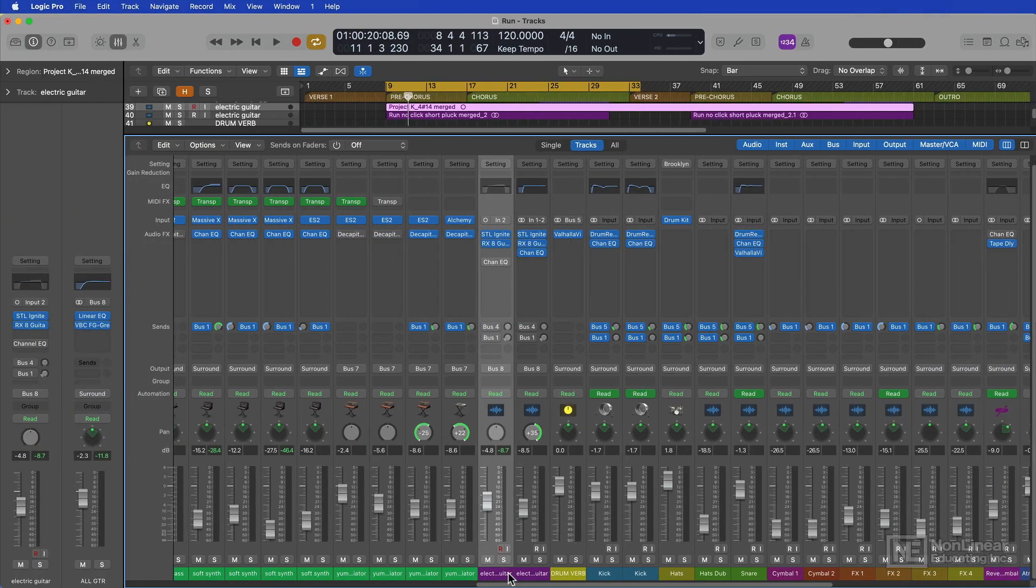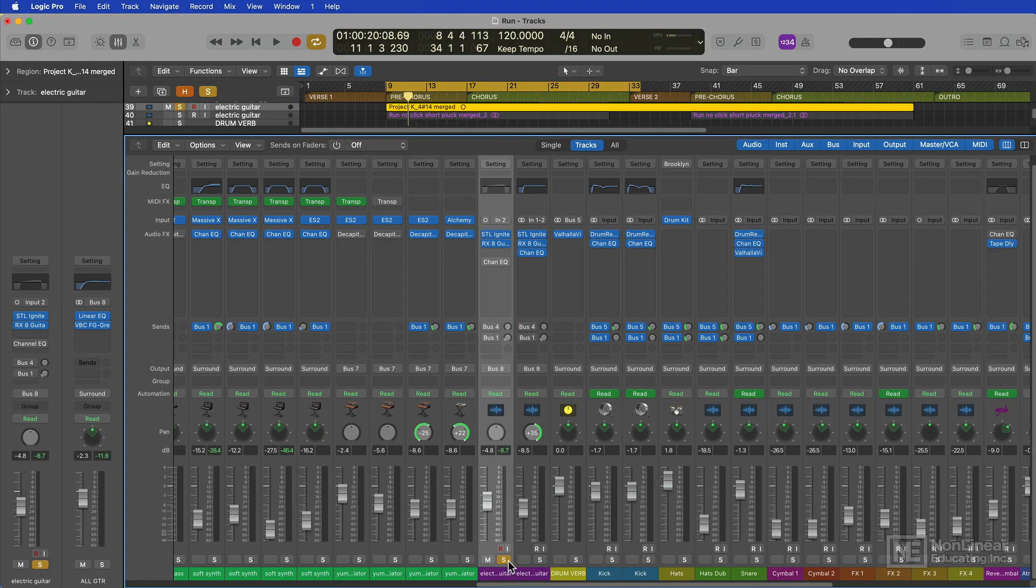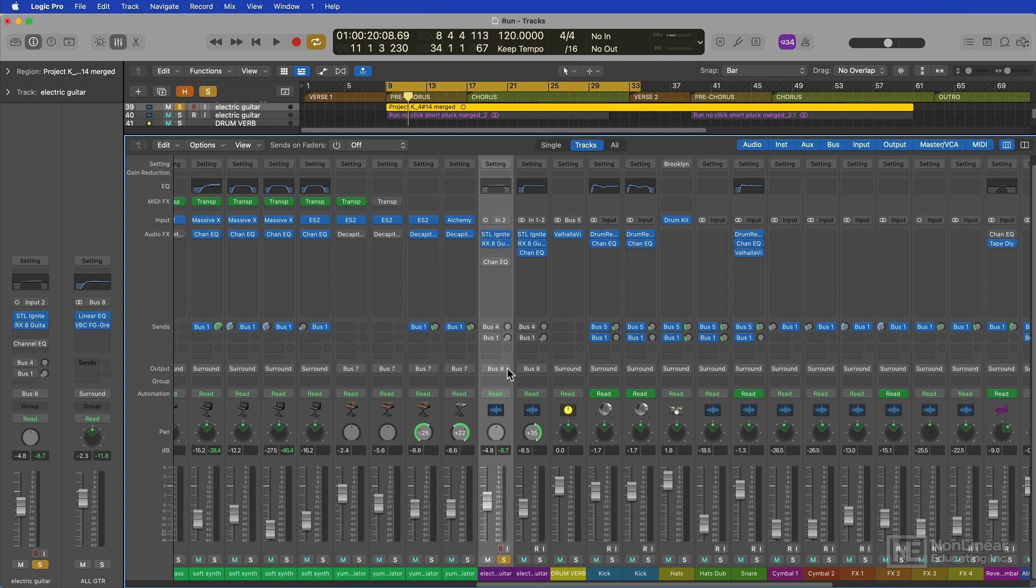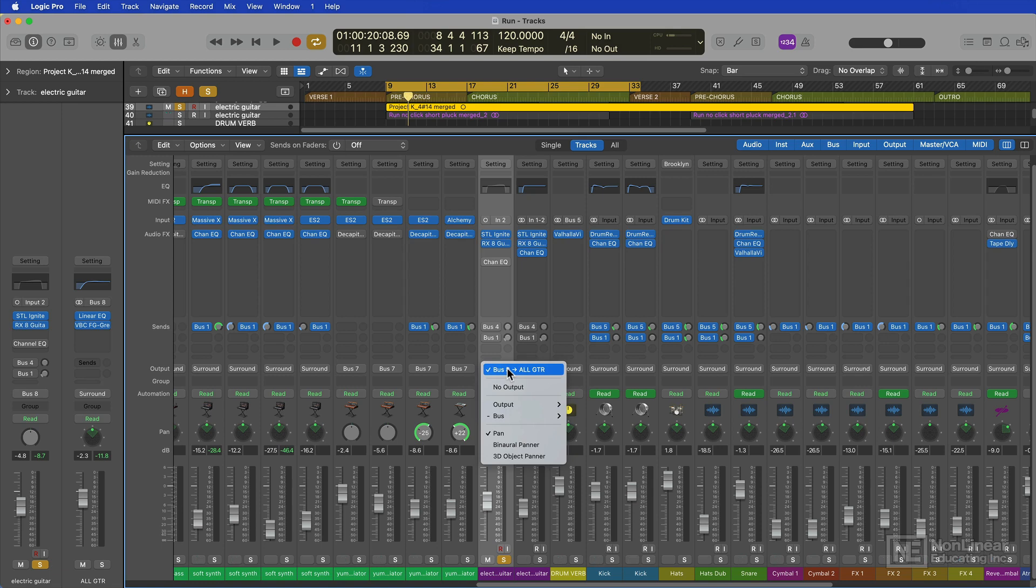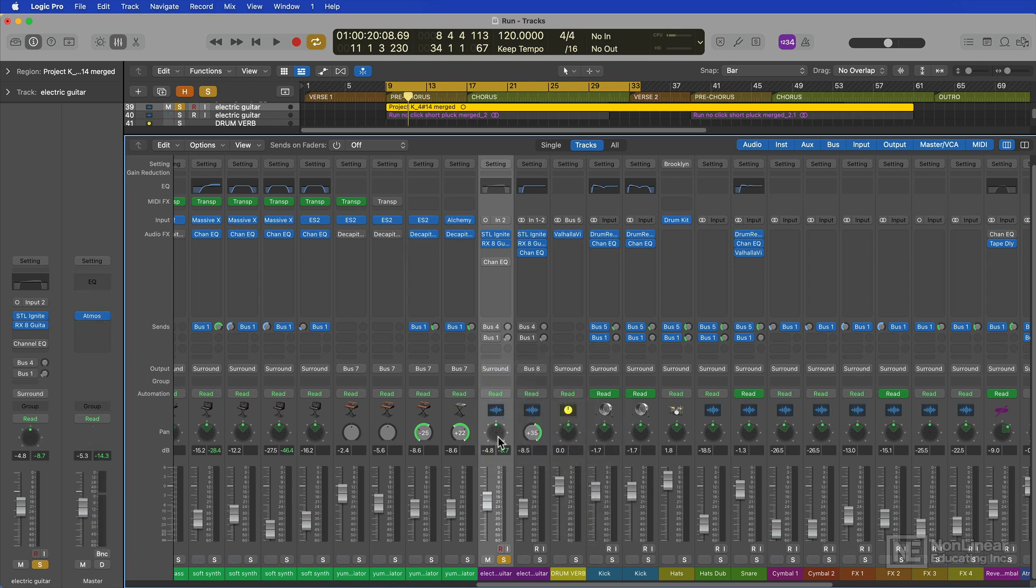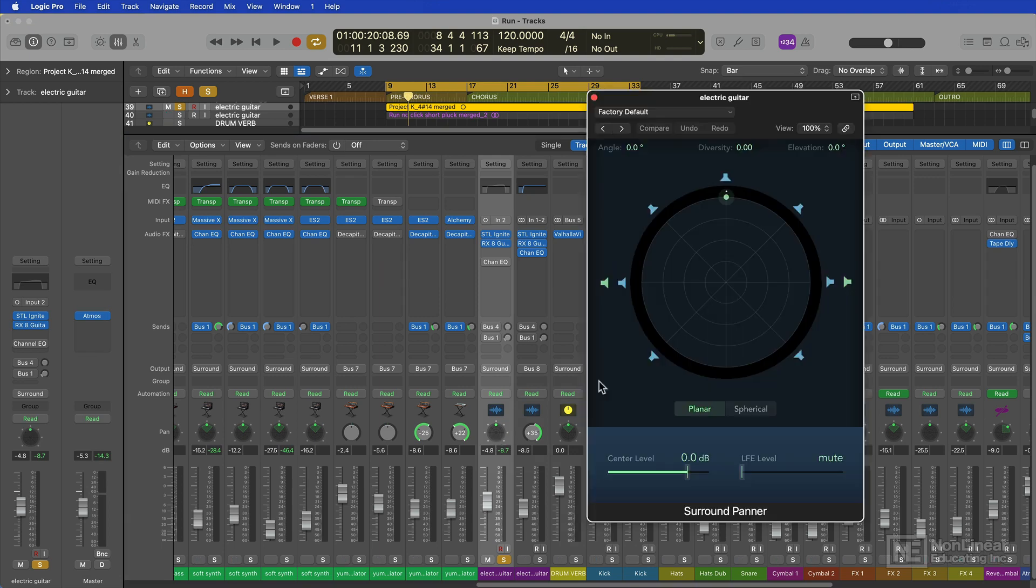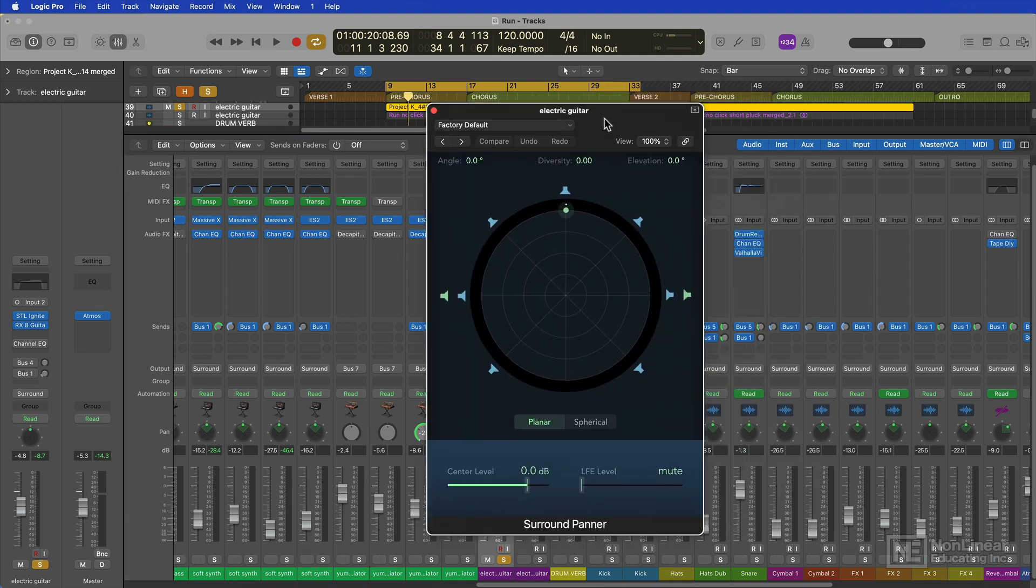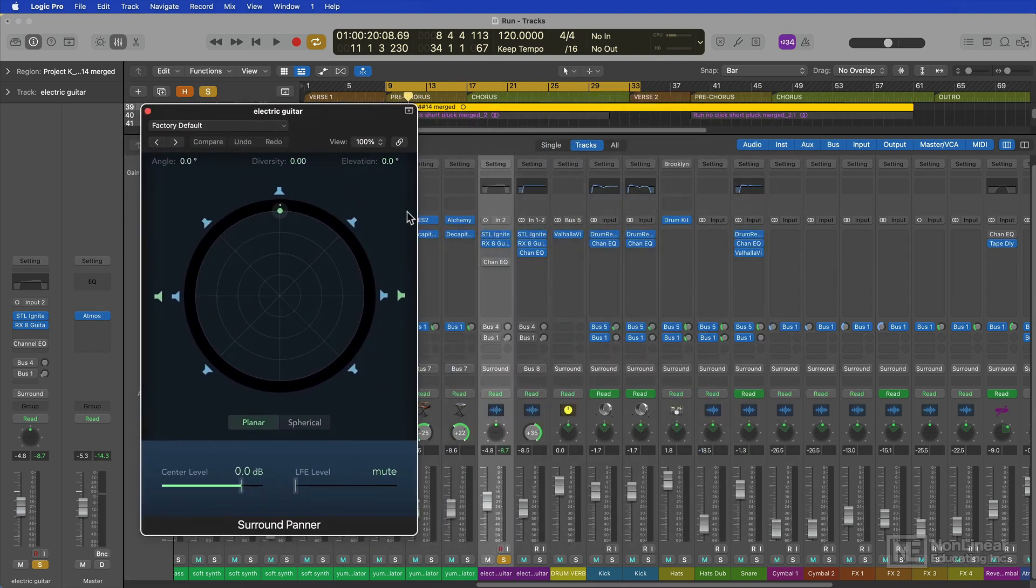So for now, let's just isolate a single element of this mix. Let's take one of the guitar tracks, for example. Now, right now, this guitar track is being fed to bus 8 on the output. I'm going to send this over to the master fader by choosing a surround output. And now I can double click on the surround panner to open it up in its own window.